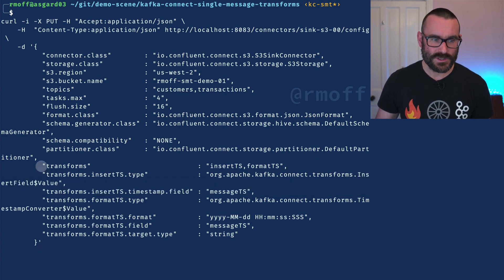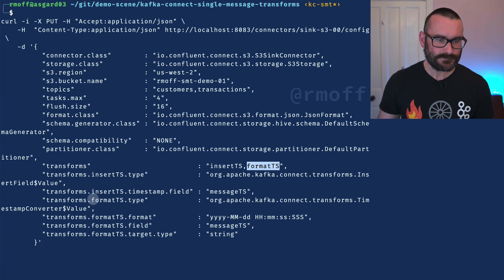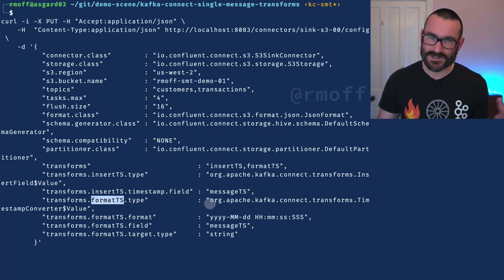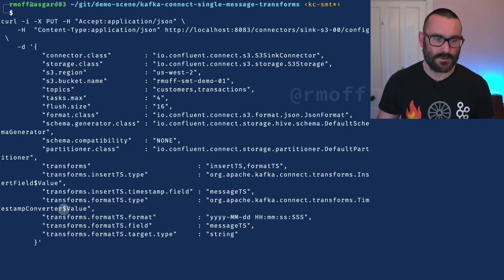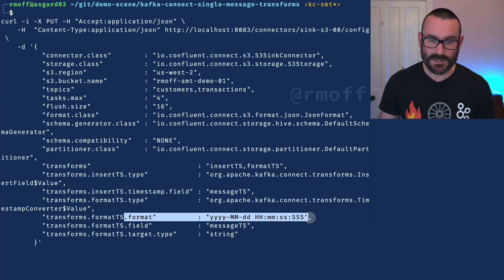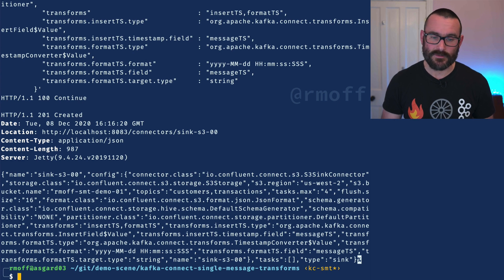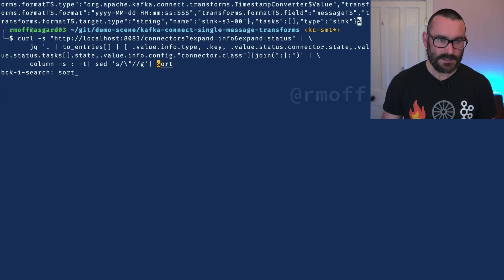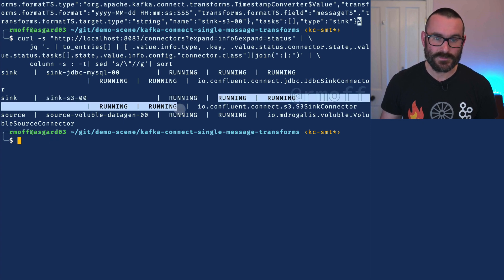So we've got insert TS, and we've also got one called format TS — you can give it any name. Format TS has a type, which is the timestamp converter. We specify we're applying it to the value, and then we say we'd like to format this field into a string using a specific format. We go and create that connector — it's created. Let's go and have a look at the status — again we can see the sink connector is running with four different tasks.